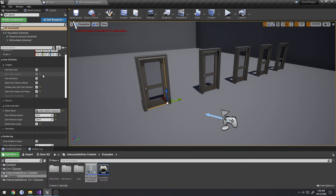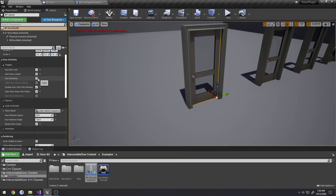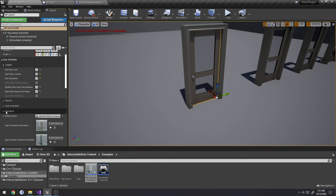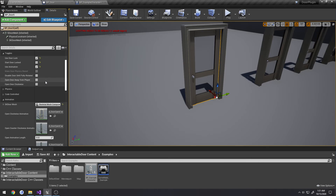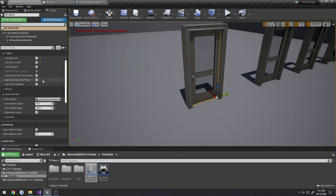These settings are enabled and disabled based on your configuration. If you enable 'use door lock,' you can set whether the door starts locked or unlocked. Animation also works with the locking system — all features tie together. When using animations, you can still set 'open door away from player' or 'disable door until fully rotated.' Unchecking 'open door away from player' lets you choose clockwise or counterclockwise.